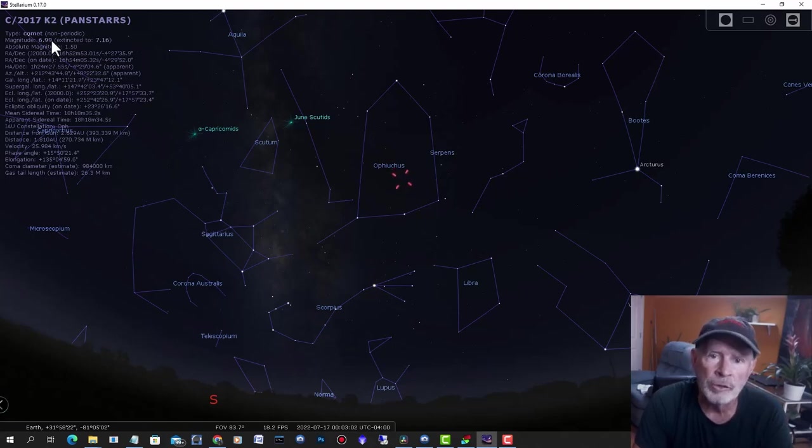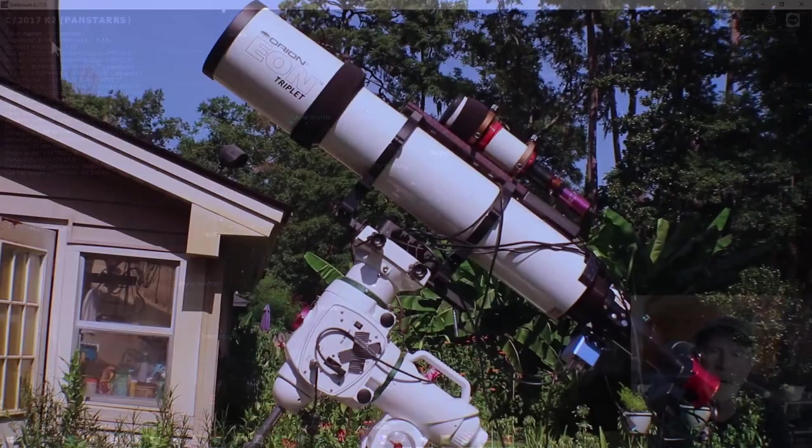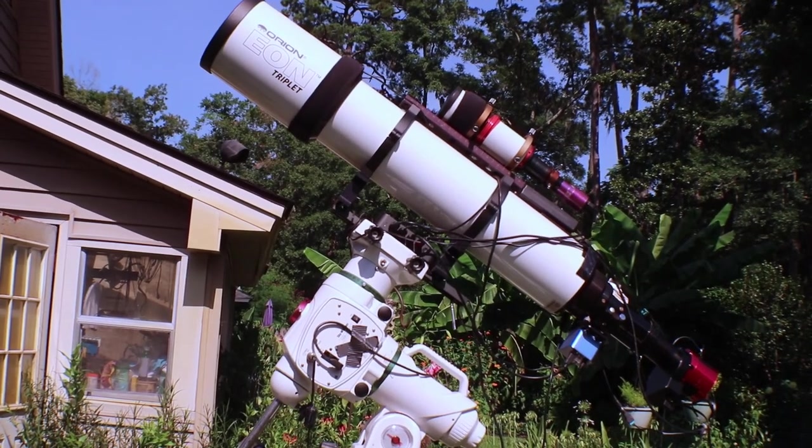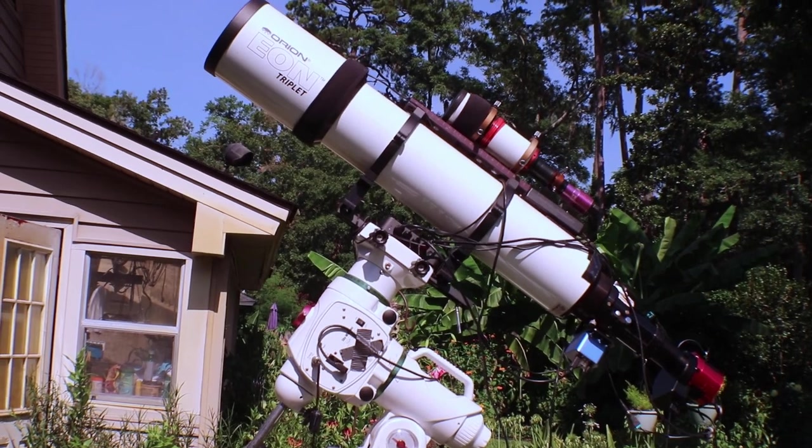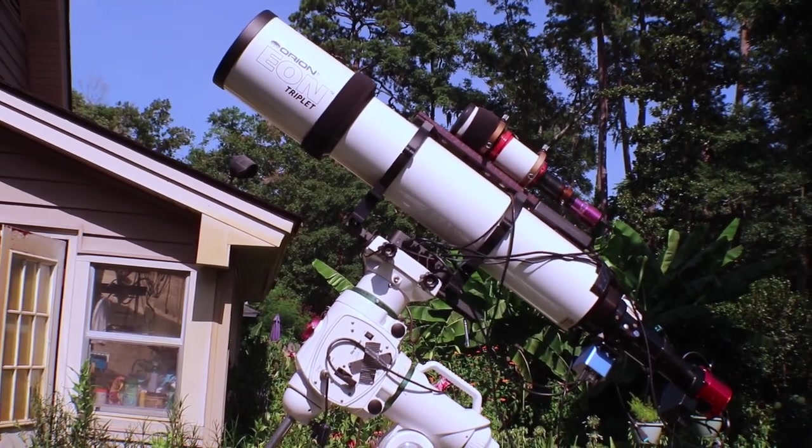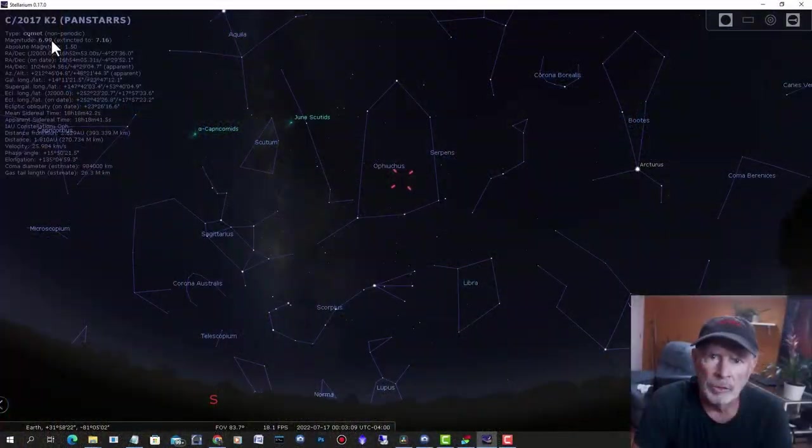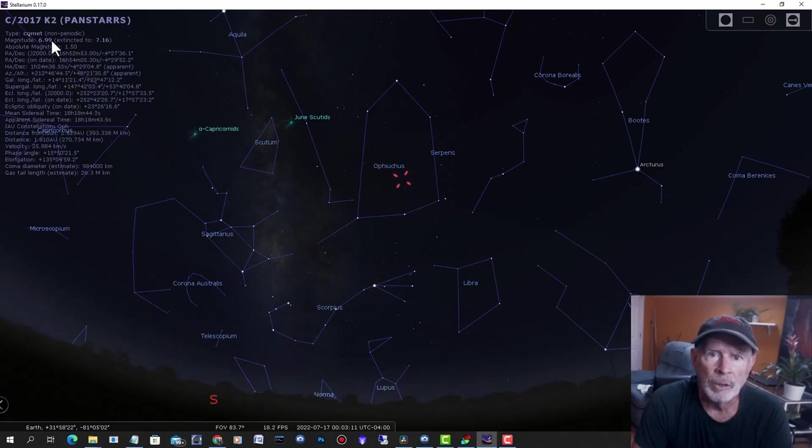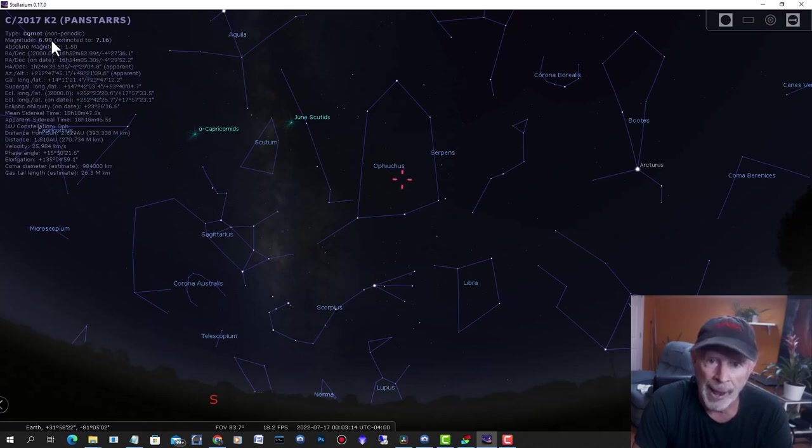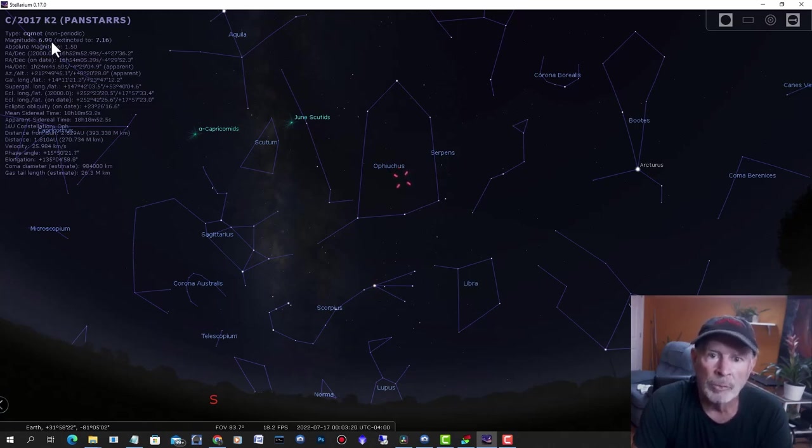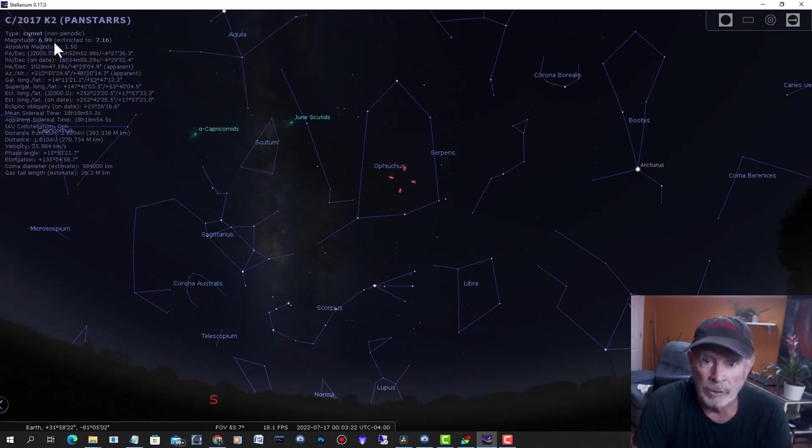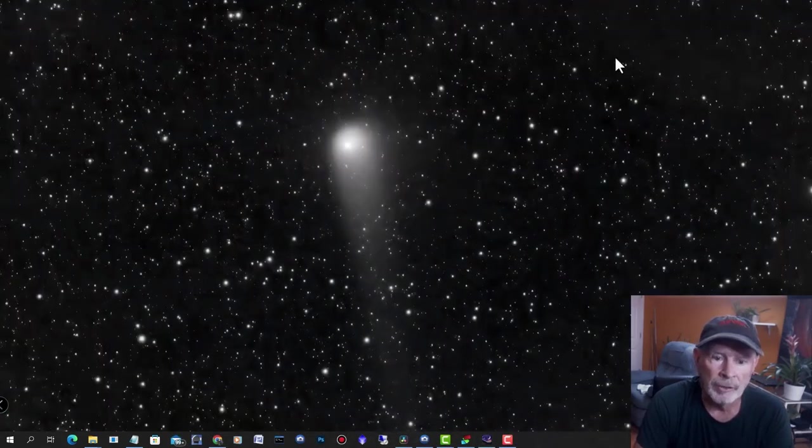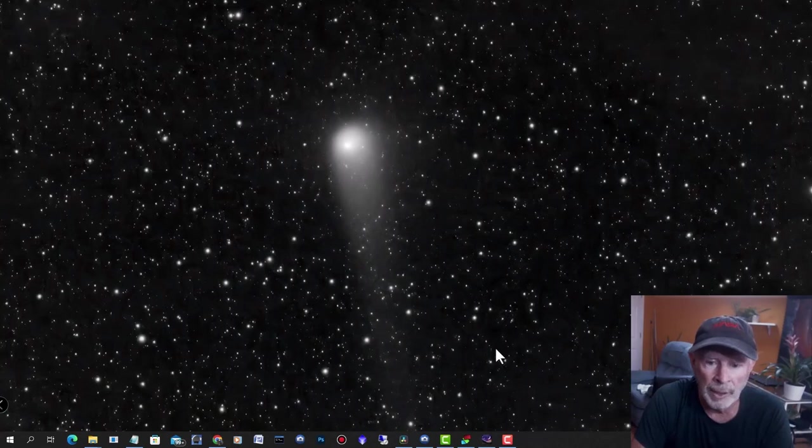The telescope that I used was the Orion Eon 130-millimeter telescope, and I took two-minute subs using a monochrome camera with a UVIR filter. With those two-minute subs, I was able to take over three hours worth of data. With that, I go into DeepSkyStacker to look at the data itself.